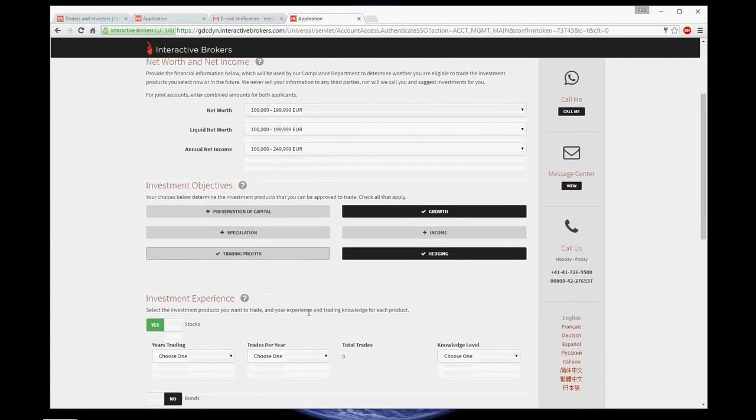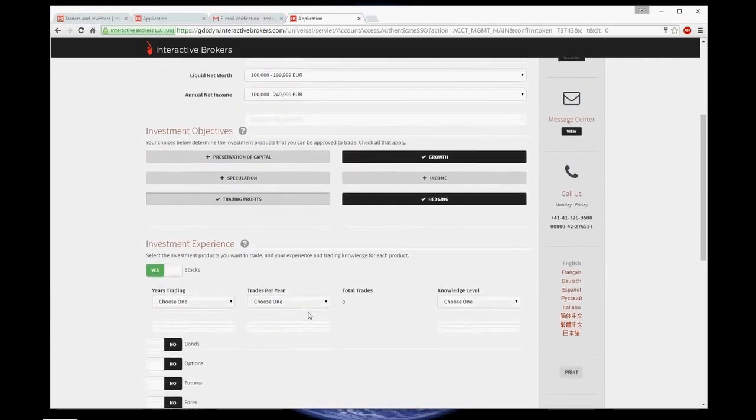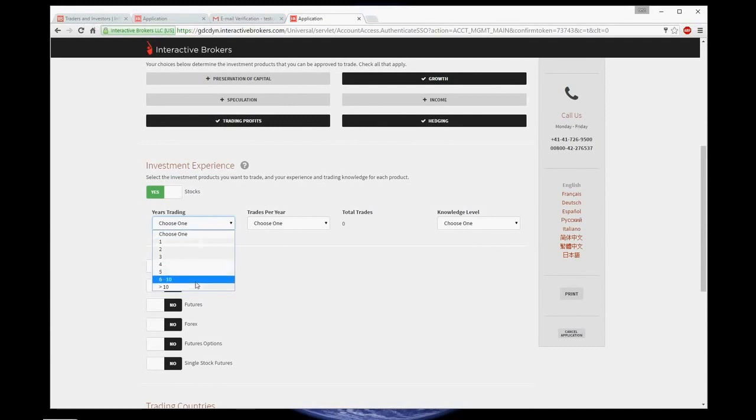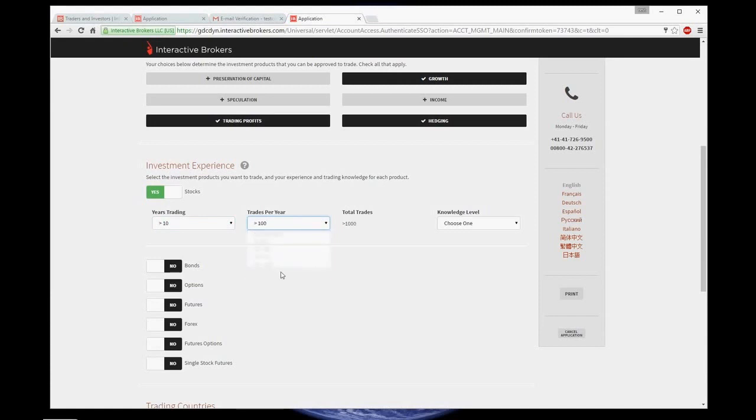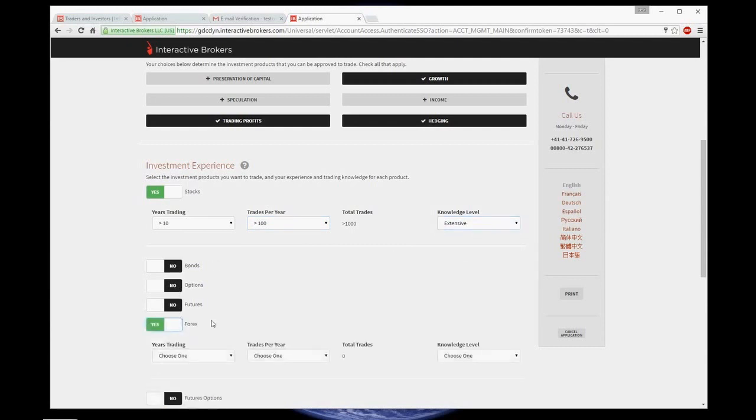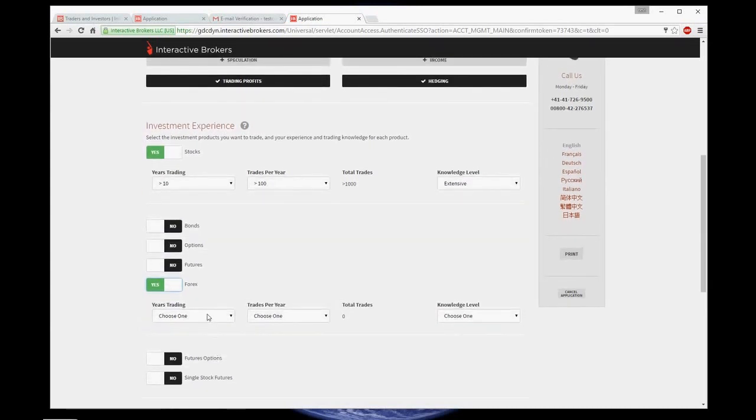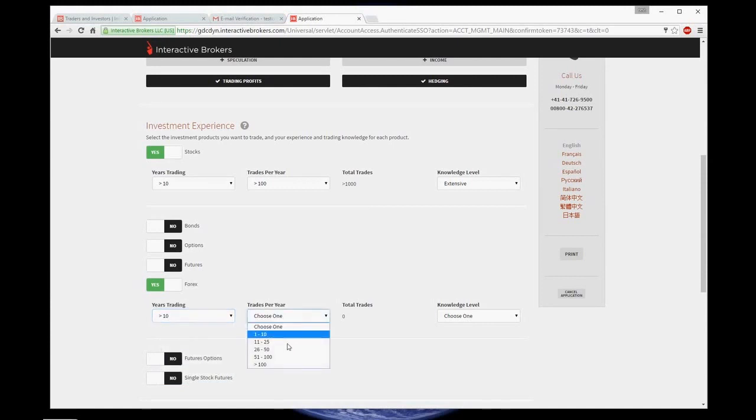Now, as an experienced trader myself, I choose over 10 years of trading with more than 100 trades per year and extensive knowledge level. Then choose the product, Forex in my example. And repeat the information above about experience in trading with a particular product.